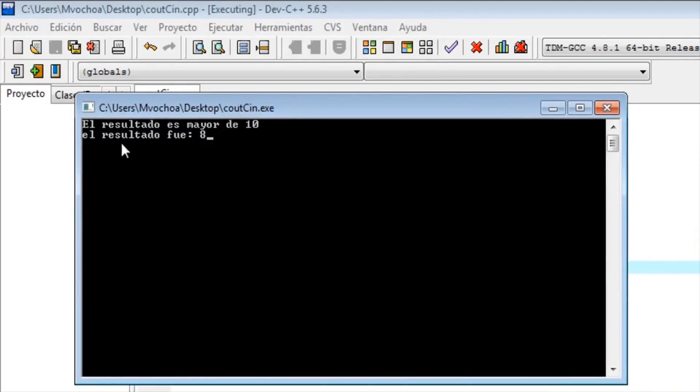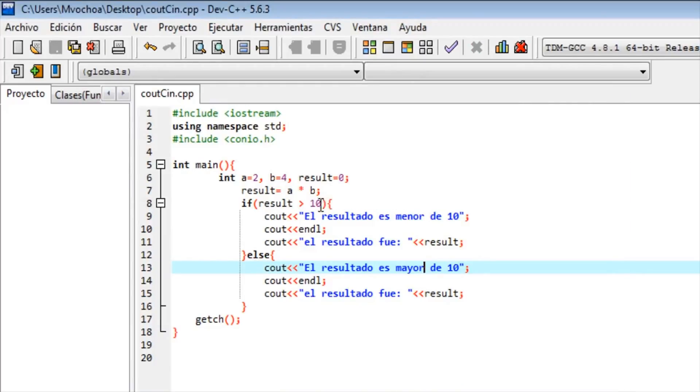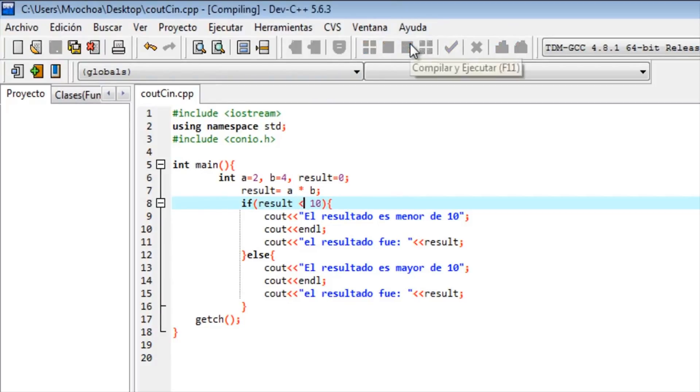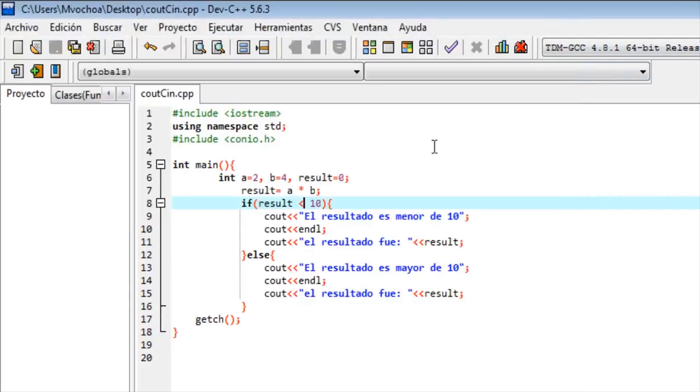Okay, here we have an error - the result is more than 10 and the result, but the result is 8. It's wrong. Here is 'less' instead of 'higher'. Compile again. The result is less than 10, the result is 8.